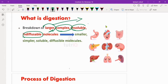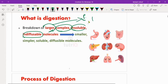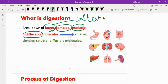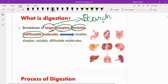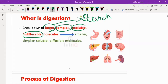We have larger and complex molecules in carbohydrates, like starch. Starch is a larger and complex molecule. Starch is also an indiffusible molecule.